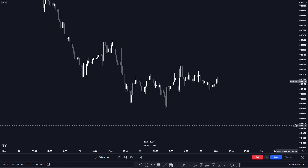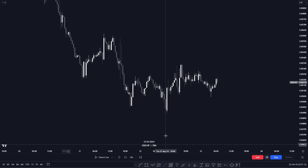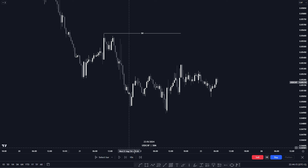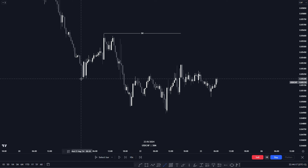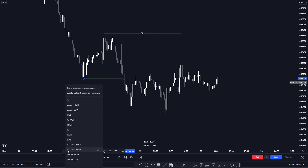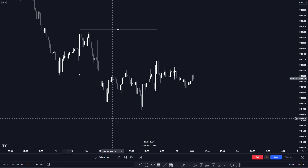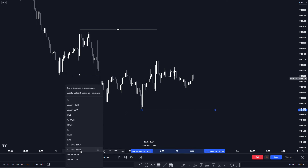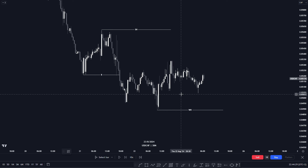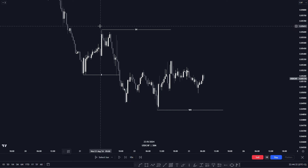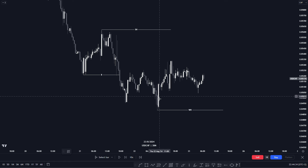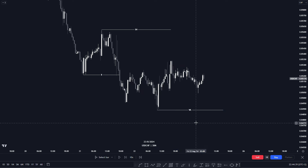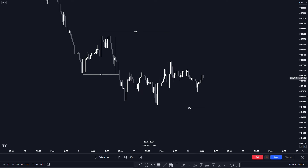This setup was presented to me whereby I saw that this here was my strong high. Our previous lower low was violated, meaning that a break of structure was formulated, and here we have our weak low. So basically we will be trading in between this strong high and this weak low.